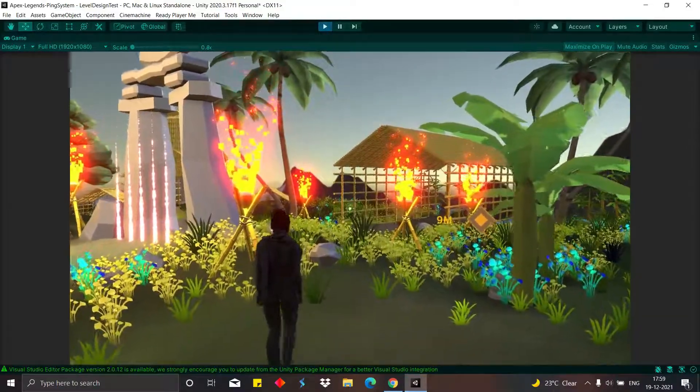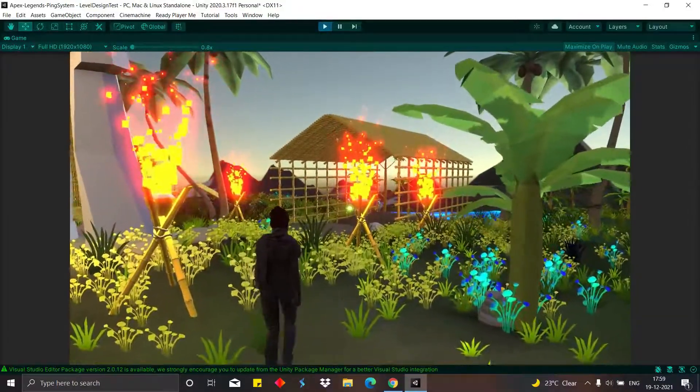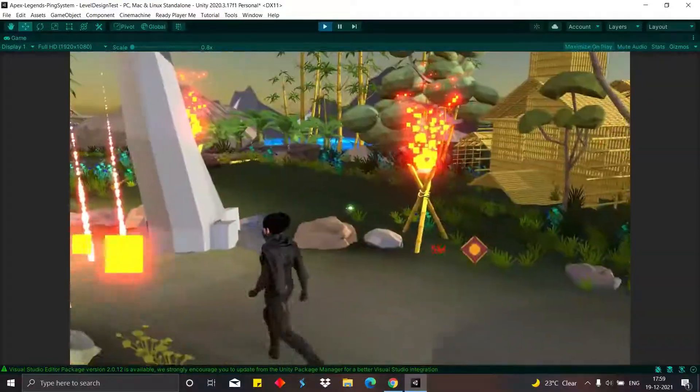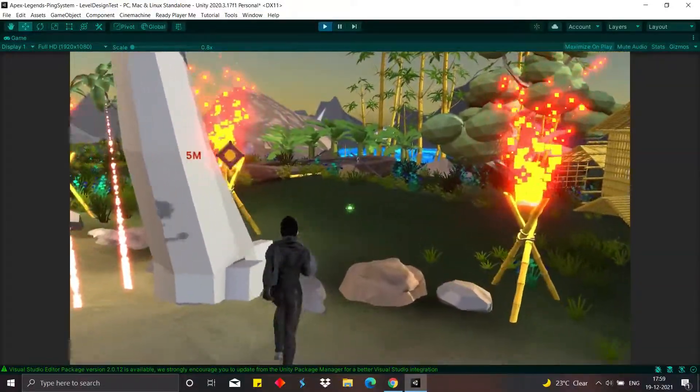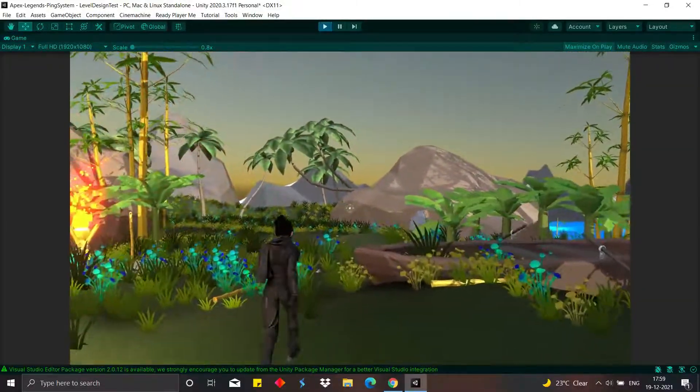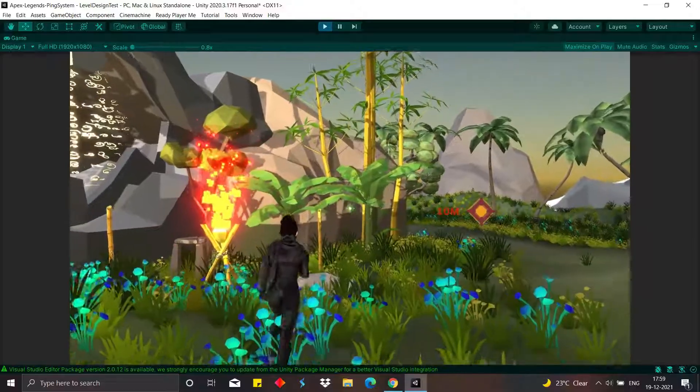The enemy ping is triggered using the ping wheel or by hitting the F key on the keyboard, just like the default shortcut in Apex.